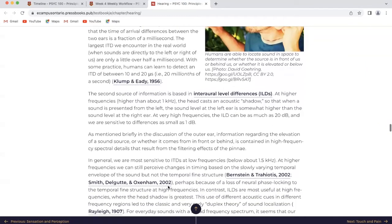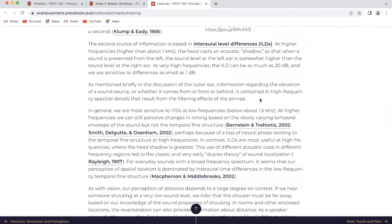As mentioned in the discussion of the outer ear, information regarding the elevation of a sound source, or whether it comes from in front or behind, is contained in high-frequency spectral details resulting from the filtering effects of the pinnae. In general, we are most sensitive to ITDs at low frequencies. At higher frequencies, we can still perceive changes in timing based on the slowly varying temporal envelope of the sound, but not the temporal fine structure — perhaps because of a loss of neural phase locking at high frequencies. In contrast, ILDs are most useful at high frequencies where the head shadow is greatest. This use of different acoustic cues in different frequency ranges led to the classic duplex theory of sound localization.